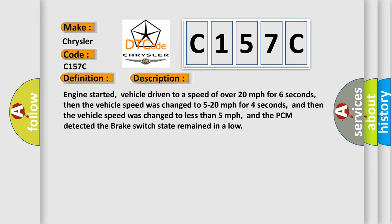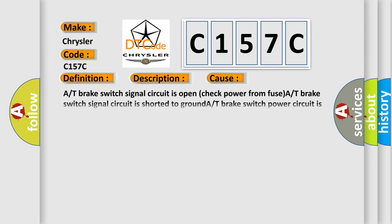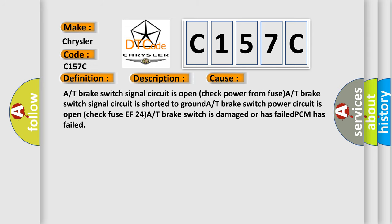This diagnostic error occurs most often in these cases: A/T brake switch signal circuit is open (check power from fuse), A/T brake switch signal circuit is shorted to ground, A/T brake switch power circuit is open (check fuse F24), A/T brake switch is damaged or has failed, or PCM has failed.